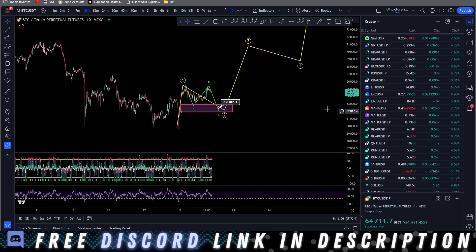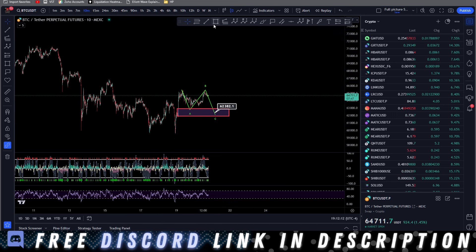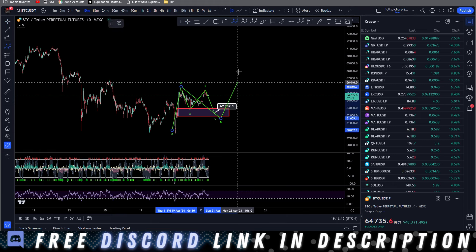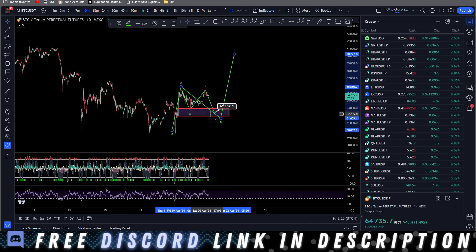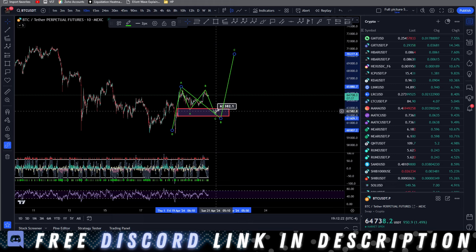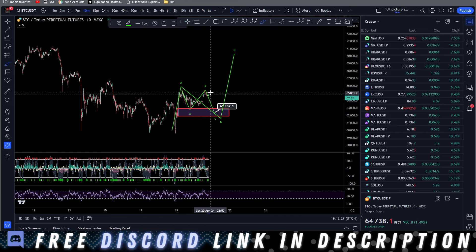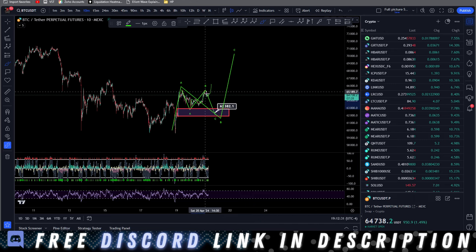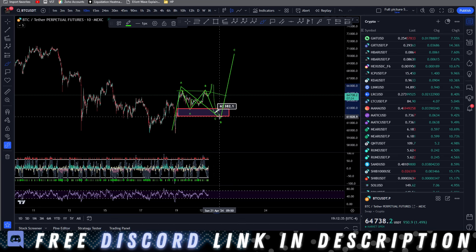But ultimately, if you think this is going to impulse up or just correct up, your move is going to be the same. It could just correct up and give you an ABC. You're looking for this liquidity to get taken around 62.5K. If this wants to come up and make another high — your 1, 2, 1, 2, 3, 4, 5 — it can still turn around and give you this move.